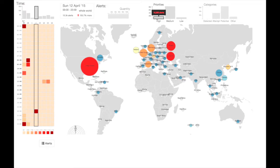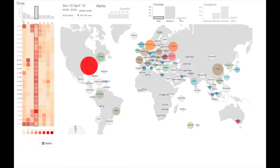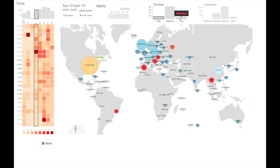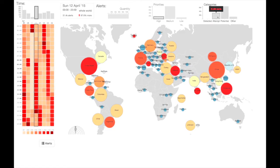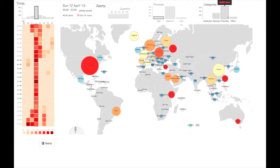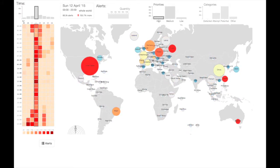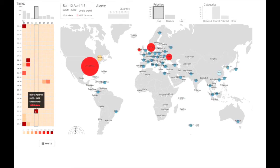Interacting with elements in BubbleNet updates all other views of the dashboard. The temporal view contains a daily bar chart and a day-hour heatmap. A user can hover over any element to peek into that day or hour's pattern across all other views, and by clicking on that element, this becomes locked as the default selection.